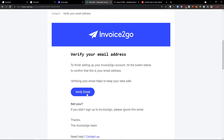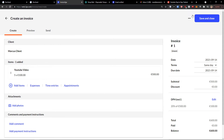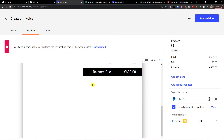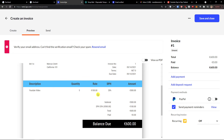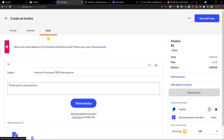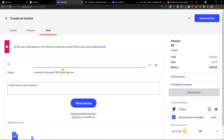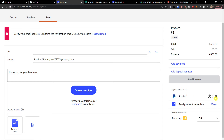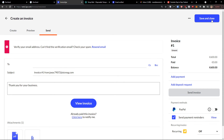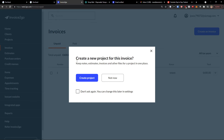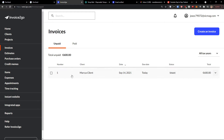I'm going to verify the email address in a second. In the preview, you can see the tax, balance due of 600 euro, and 'Bill to Marcus Client.' You can send it with an attachment — 'Thank you for the business' — and choose who to send it to. On the right side you can see Invoice 1, add a payment, add deposit requests, and even enable PayPal so they can pay via PayPal. At the bottom right there's a recurring option — you can send it every week, every two weeks, or every month. When you have everything, go to the top right and click 'Save and Close.' Voila — here we have our first invoice.